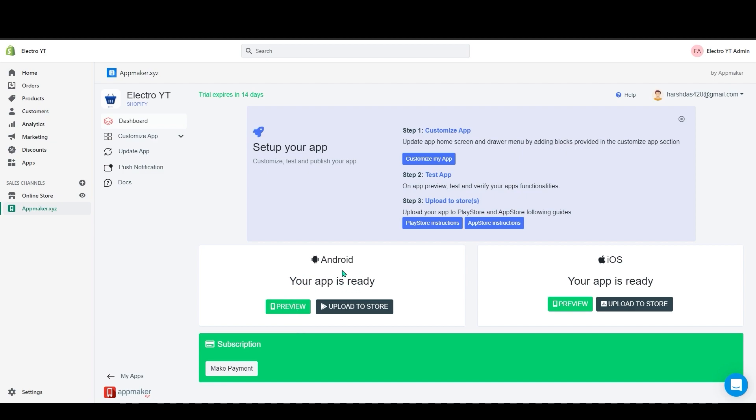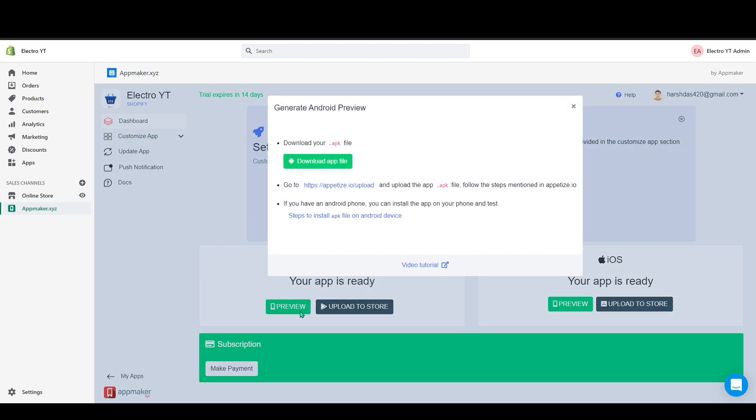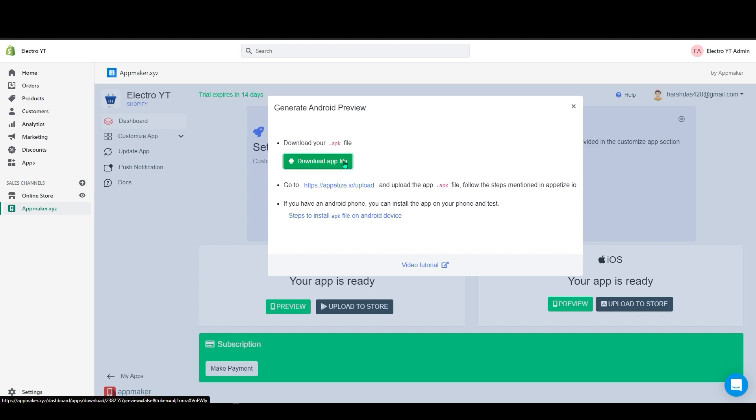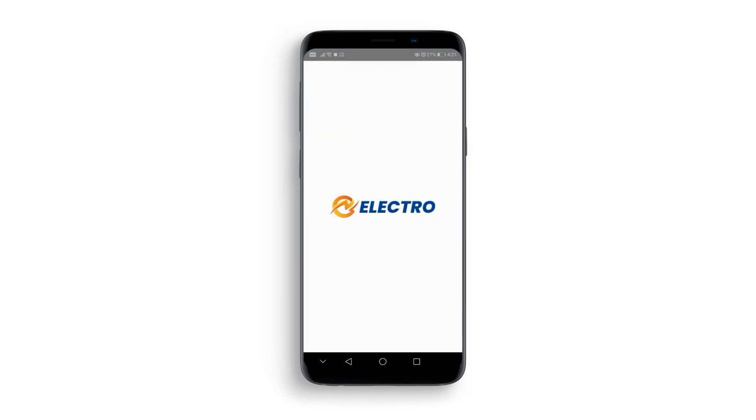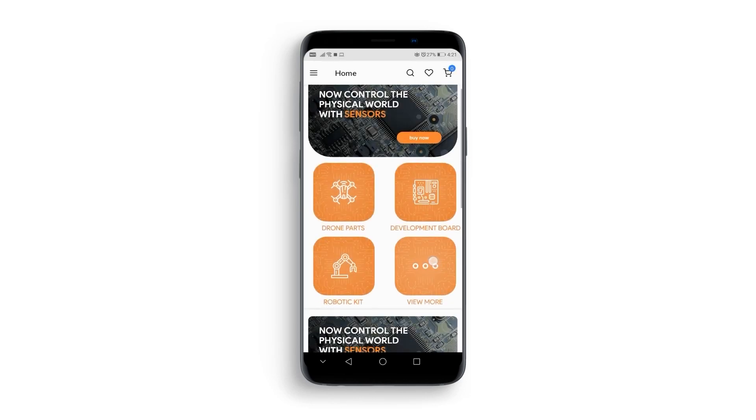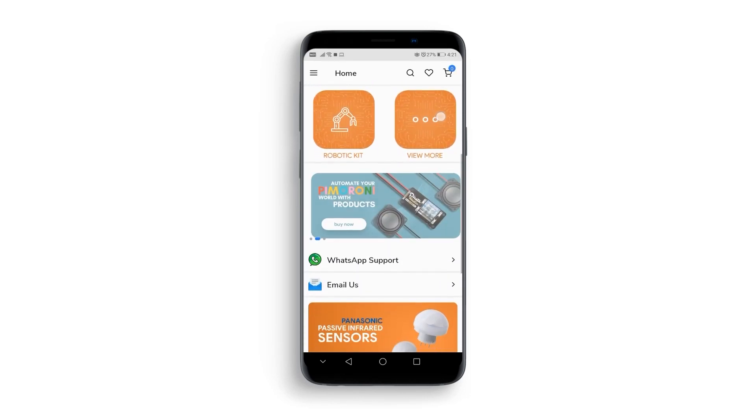Now your app is ready. Click on the preview to download the app file for the android version. I have downloaded the app file from the dashboard and installed it on my android device. This is the icon of the mobile app we have created. Let's click on it and see our app. This will be my home page as you can see all images are in the right place.